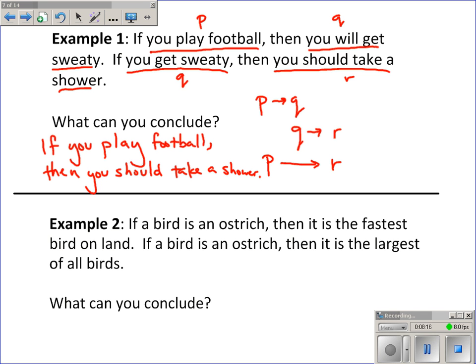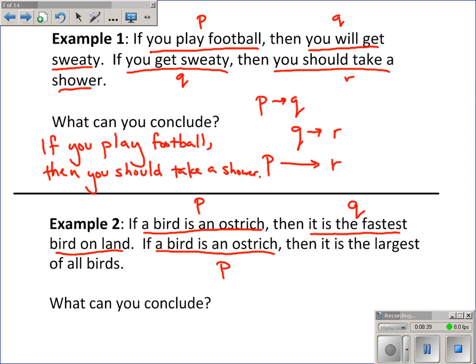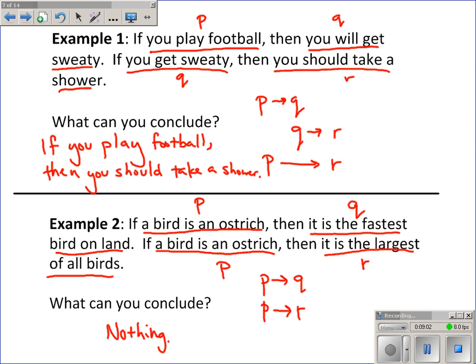Example two: if a bird is an ostrich, then it is the fastest bird on land. If a bird is an ostrich, then it is the largest of all birds. If a bird is an ostrich — call that P — then it is the fastest bird on land — Q. If a bird is an ostrich — that's P again — then it is the largest of all birds — call that R. So what I'm given is P to Q and P to R. There's no matching up like in example one, so what can you conclude? Nothing — nothing that I'm not already given.